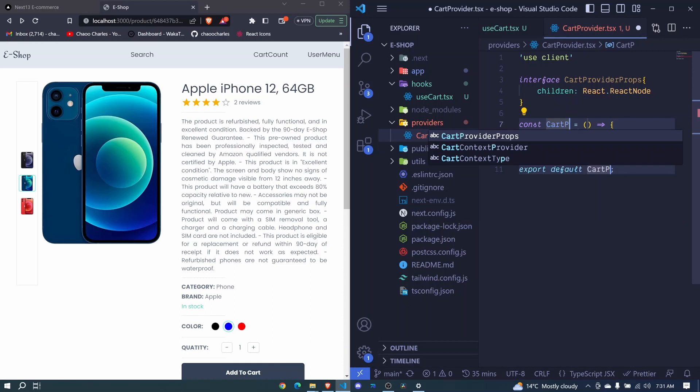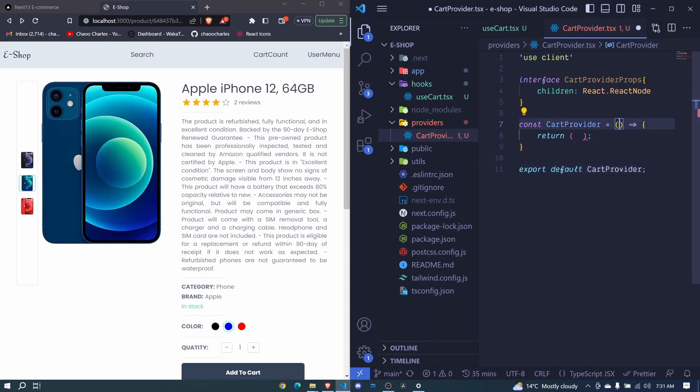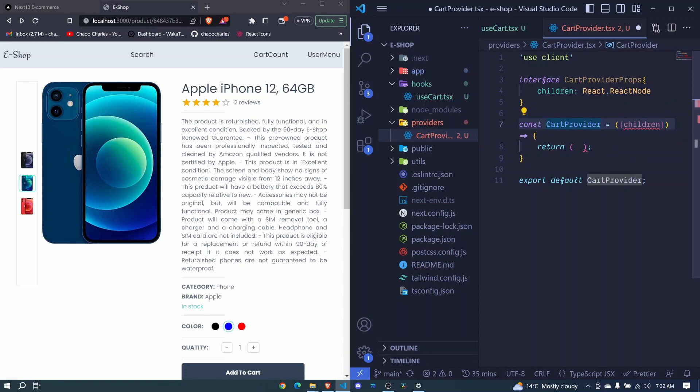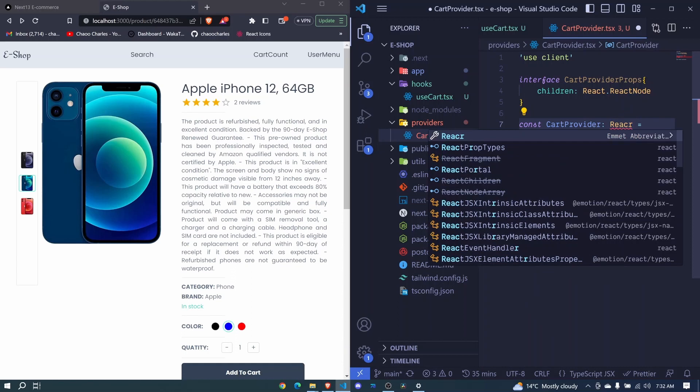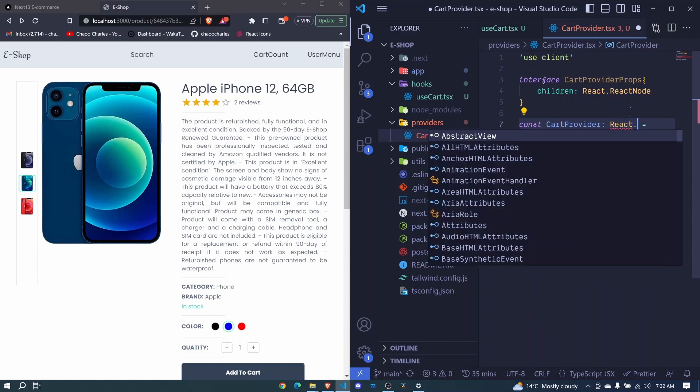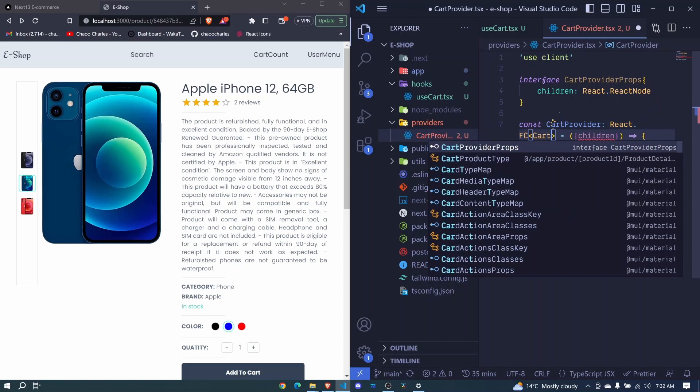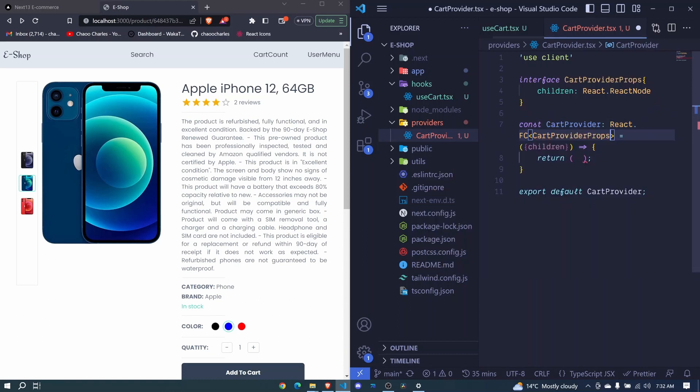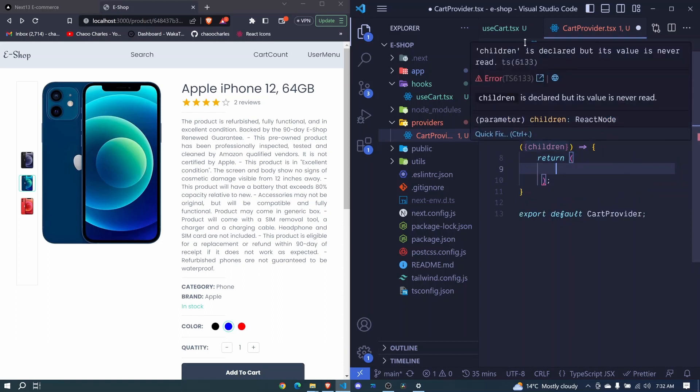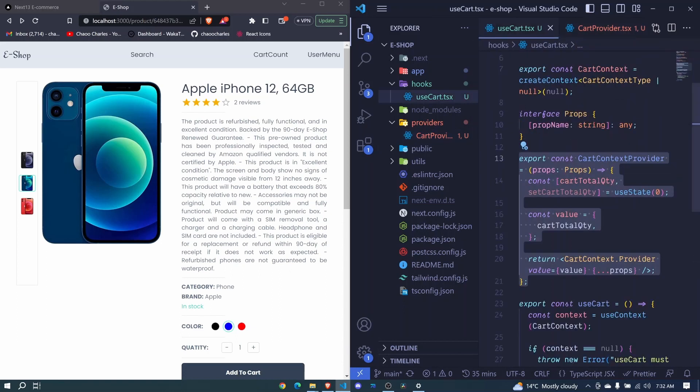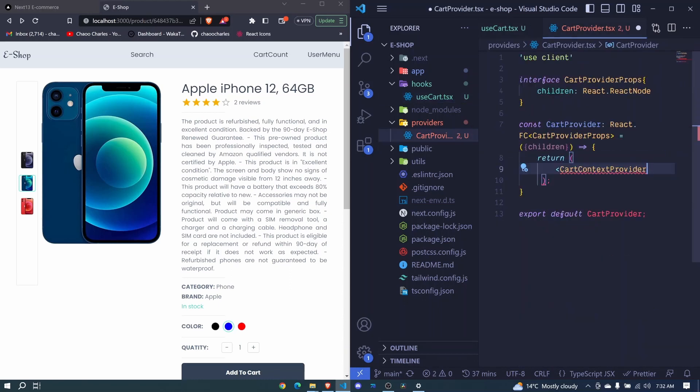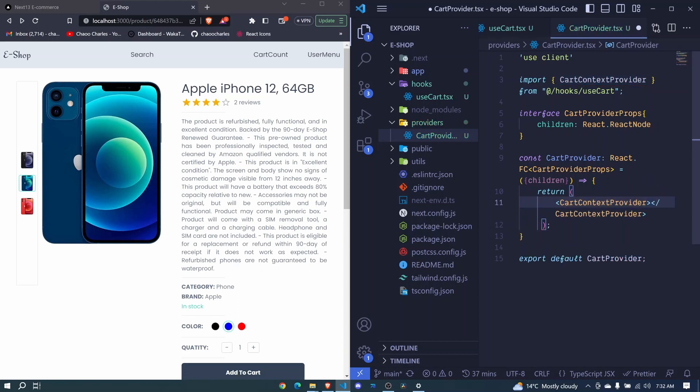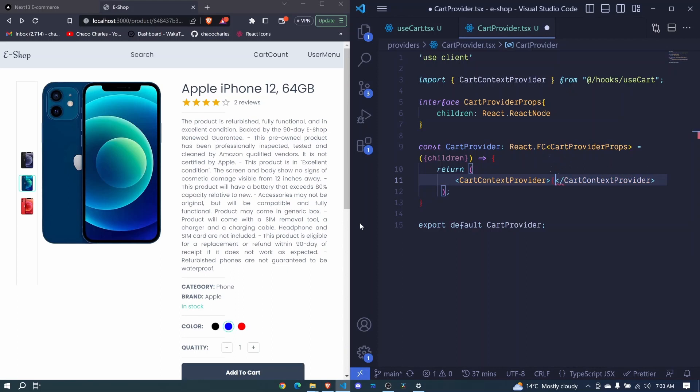This will accept these children, so we'll destructure our children. Let's make sure it knows about this, so we say React.FC and pass our CartProviderProps. Now we'll wrap them with our cart context provider. Use control space to import it from hooks use cart, and we'll pass our children.